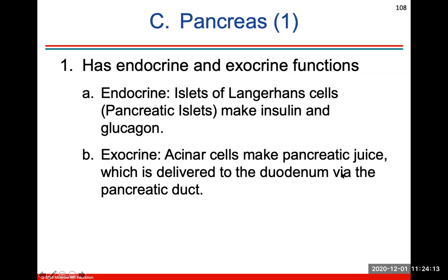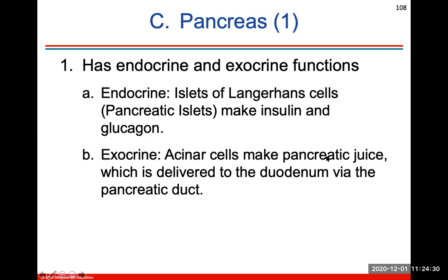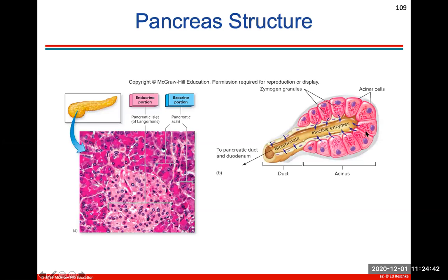The pancreas has endocrine and exocrine functions. The endocrine function involves the islets of Langerhans cells making insulin, which decreases blood glucose levels, and glucagon, which increases blood glucose levels. The exocrine function is due to acinar cells making pancreatic juice that's delivered to the duodenum via the pancreatic duct to help with digestive enzyme processes. Here are the acinar cells creating the digestive enzymes, and here are the pancreatic islet cells secreting the hormones insulin and glucagon.